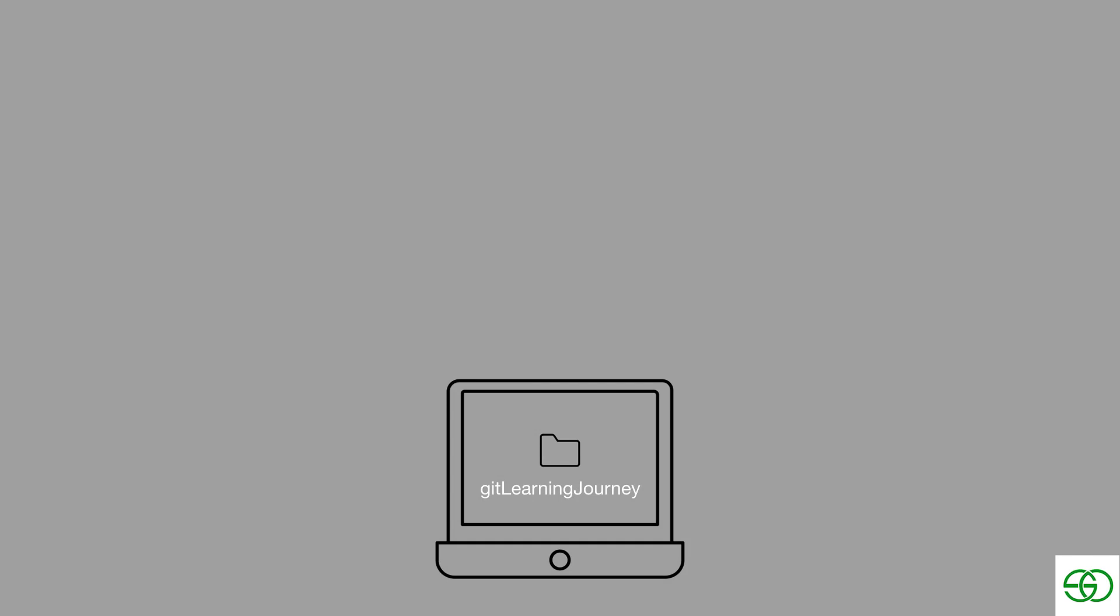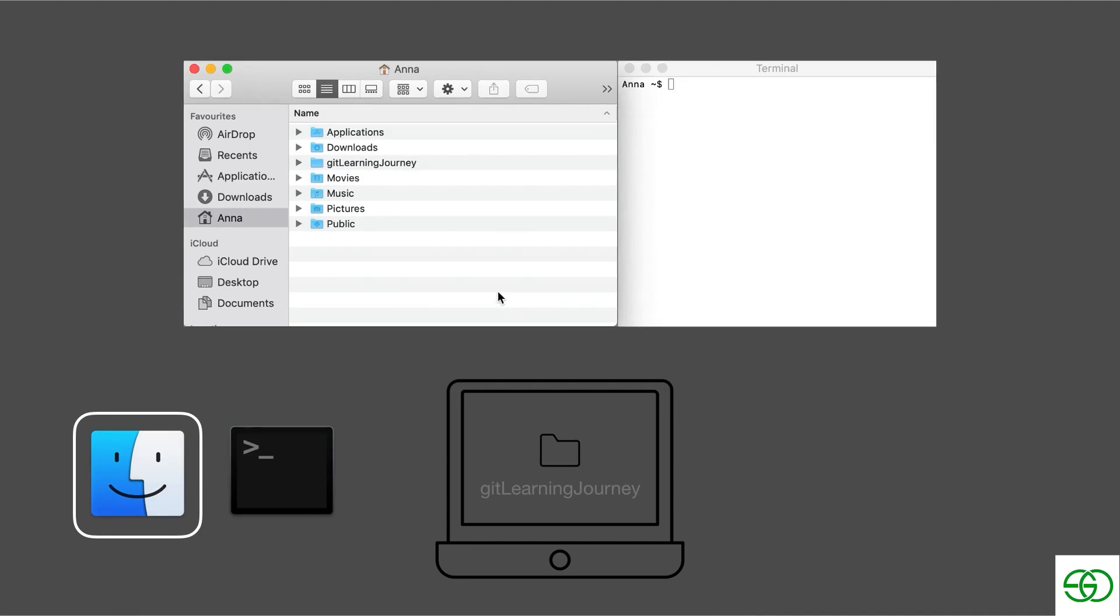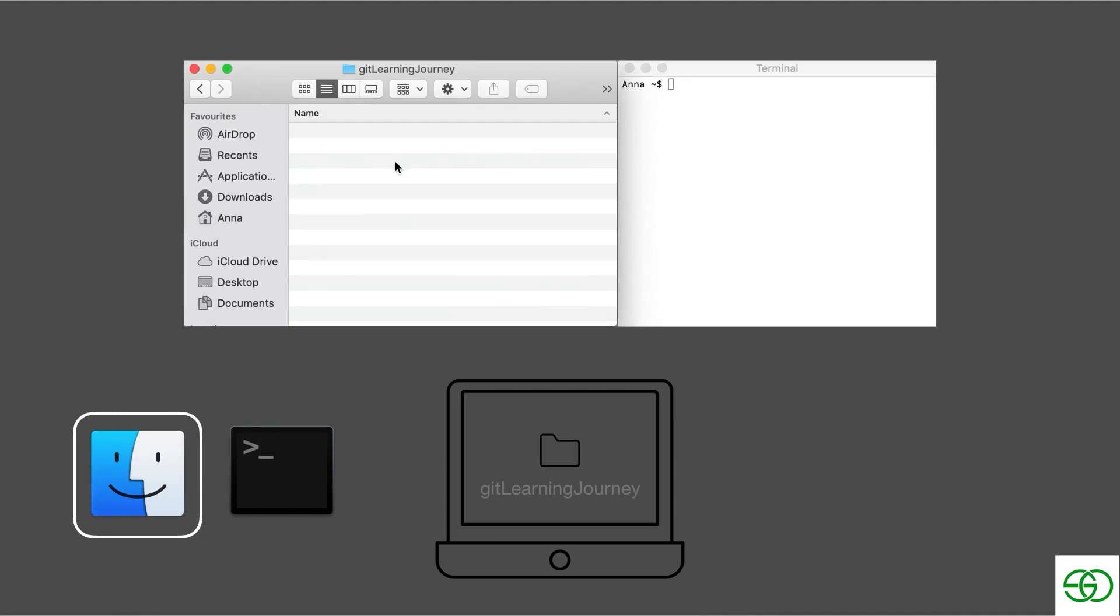So now we've created our project folder, and we want to see how we can go into that project folder. So in the Finder, how I would normally go into a folder is to double click. So now in our Finder window, we're inside the git learning journey folder. A quick thing to point out here is that navigating throughout the file system is an independent process in the Finder and the terminal. In other words, when I go into and out of folders in the Finder, that doesn't affect anything in the terminal, and vice versa. At the moment in the Finder, I'm in the git learning journey folder. But in the terminal, I am still in the home folder.